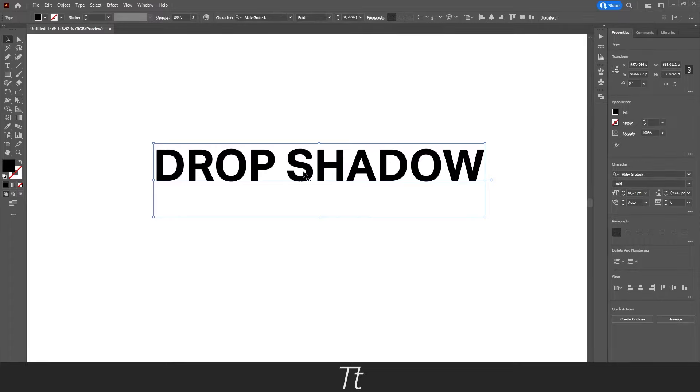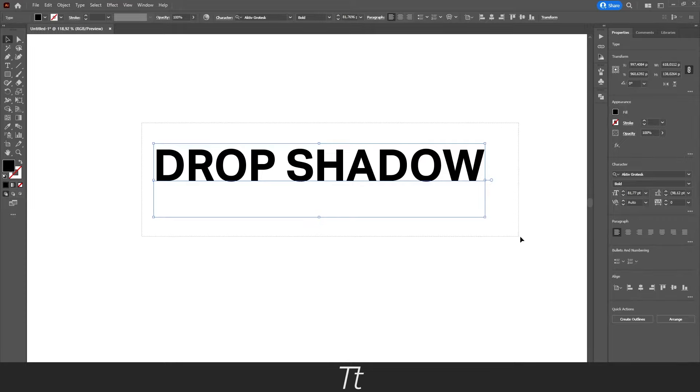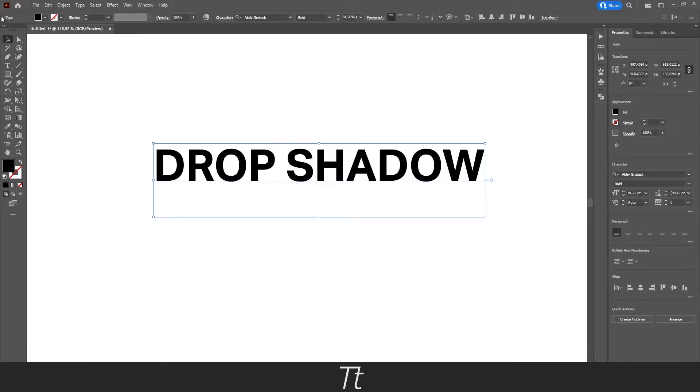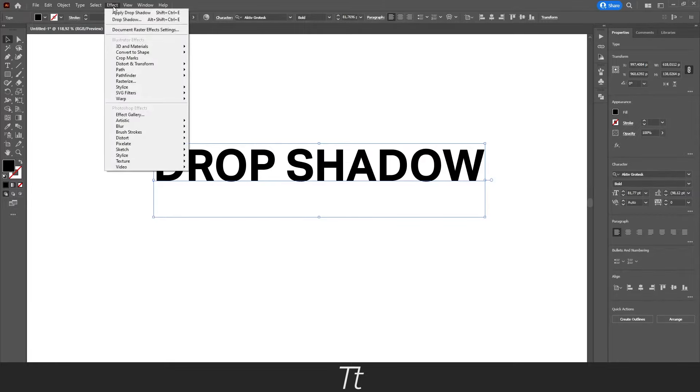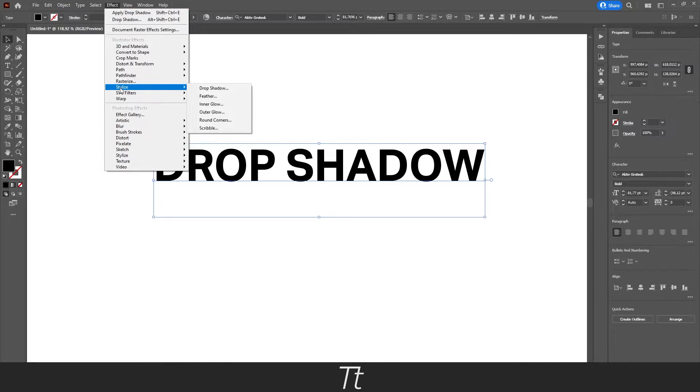And to create the actual drop shadow, we then want to select our text or click on it, then go up to the top bar right here and choose effects. And then you want to find this stylize right here and you want to choose drop shadow.